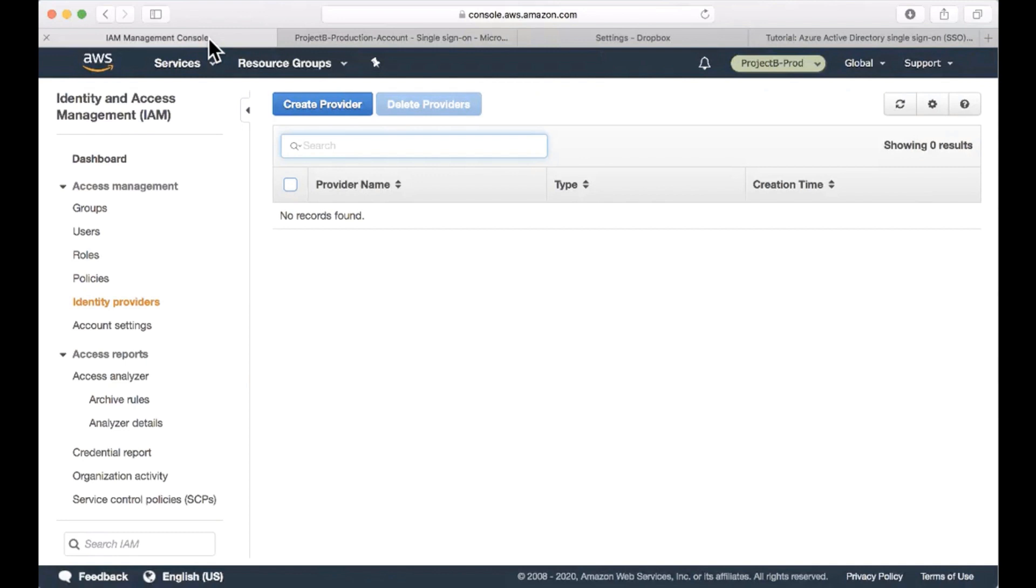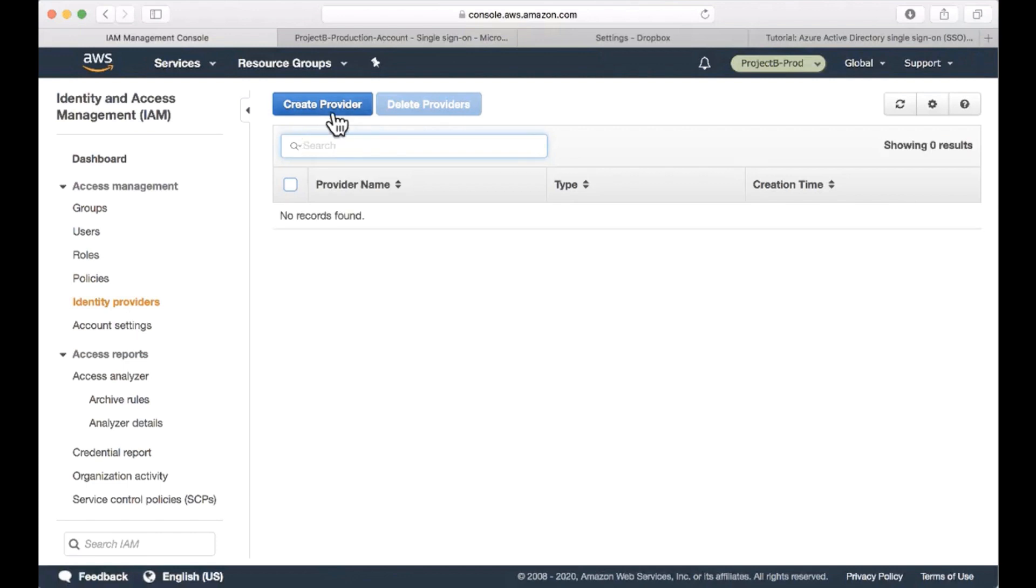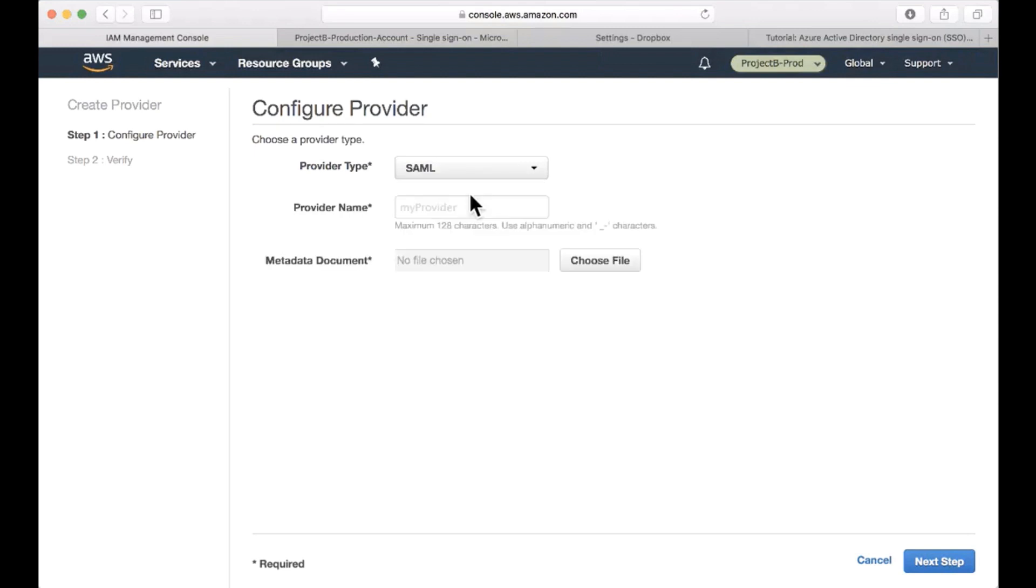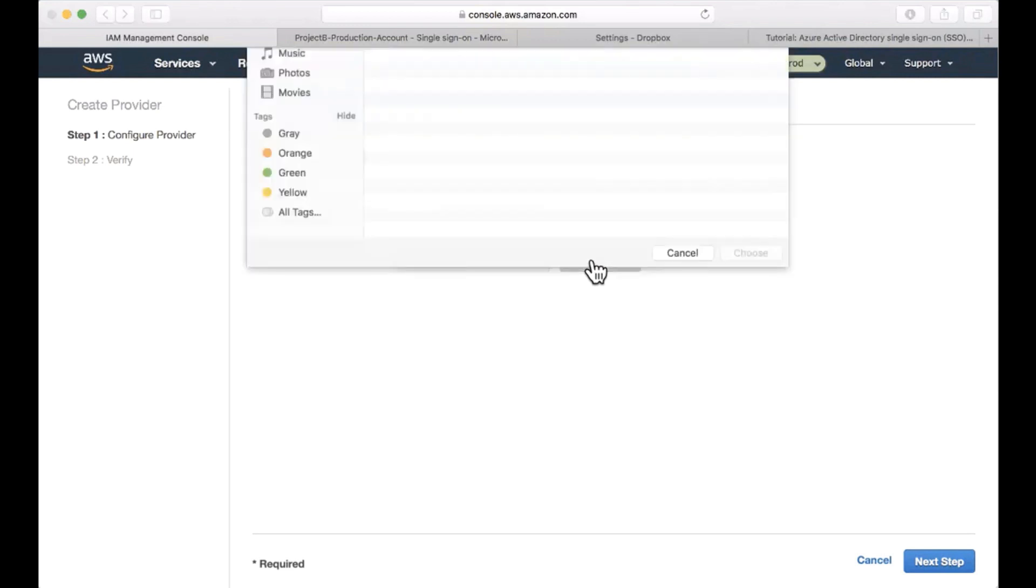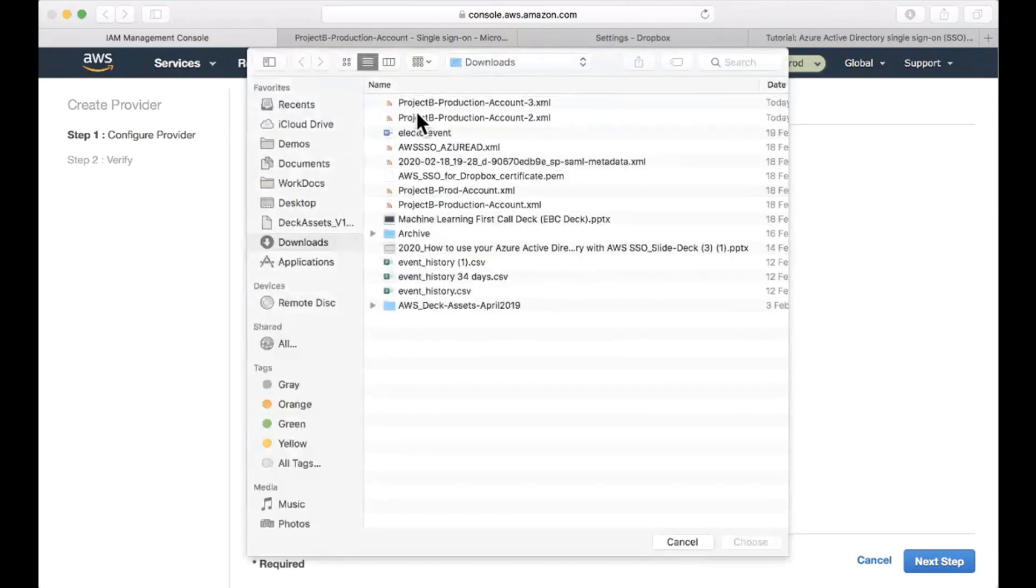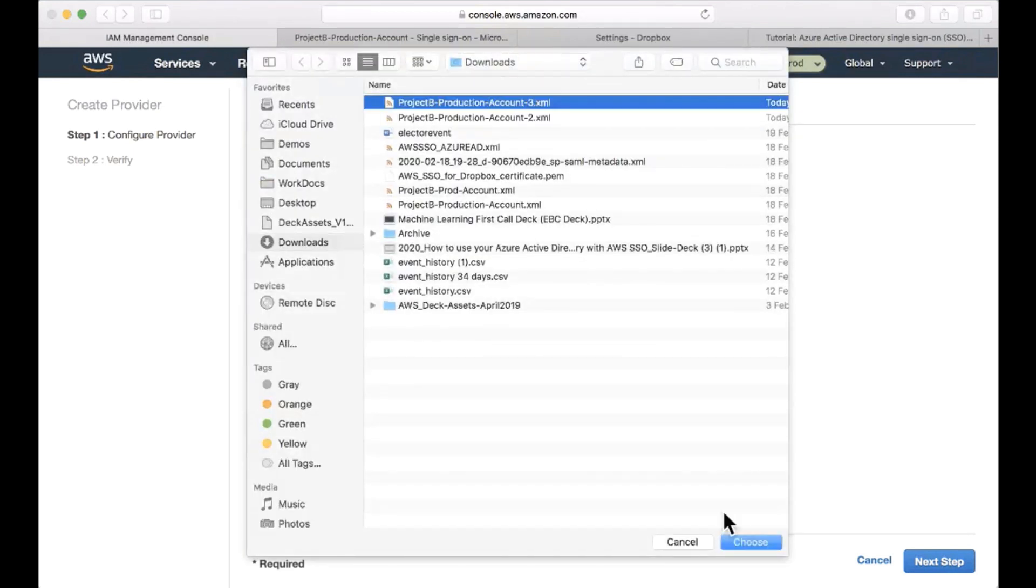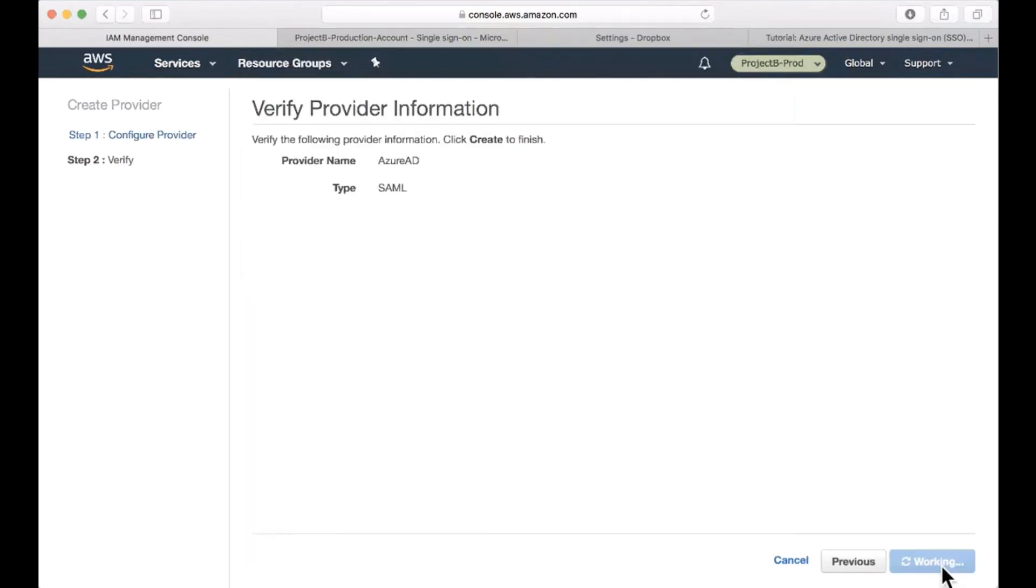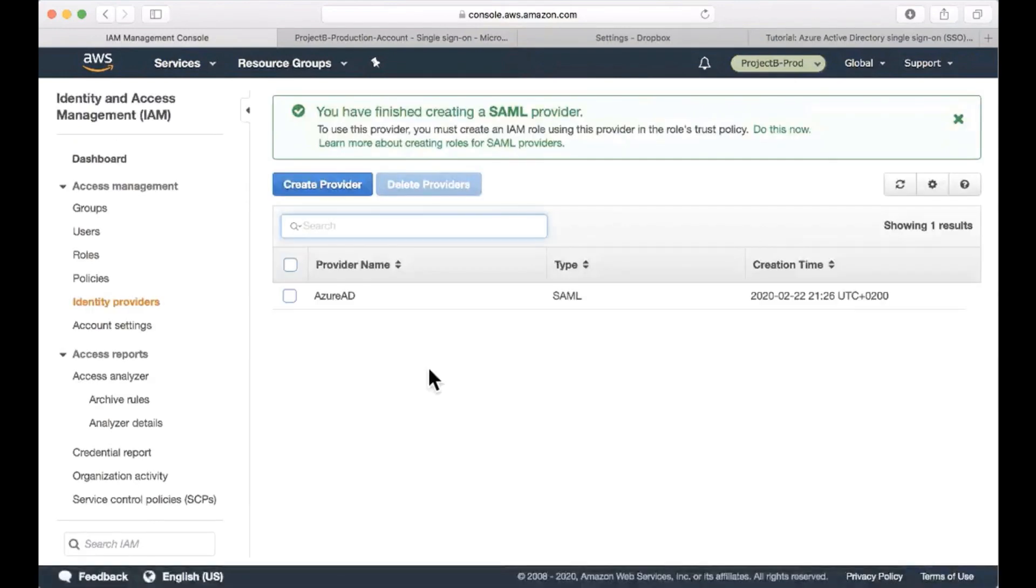So I'm in my AWS account that I want to add to the federation with IAM, and I'm going to the IAM console and to identity providers. I'm going to create a new provider and choose this provider type as SAML. I will give it a meaningful name like Azure AD and upload the metadata file that I just downloaded, and just finish the configuration created.